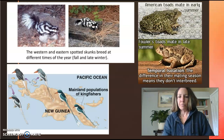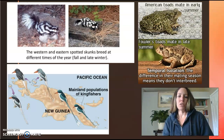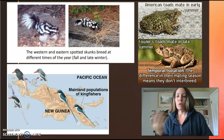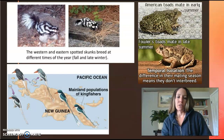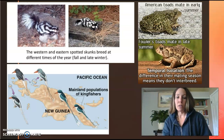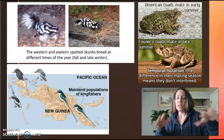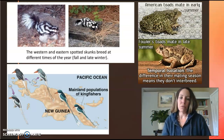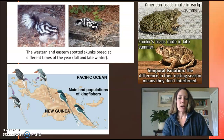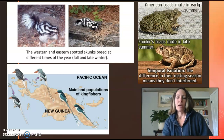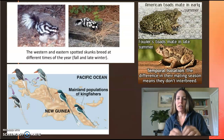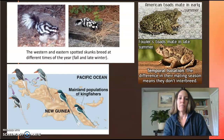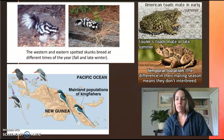Here are some animal examples. You've got the western and eastern spotted skunks — one mates in the fall and one mates in the late winter. The kingfishers are isolated based on timing of when they actually mate on different islands. The American toad versus Fowler's toad: early summer versus late summer. Because these organisms are mating at different times, they are no longer exchanging DNA and therefore become isolated, separated, and eventually become a new species.